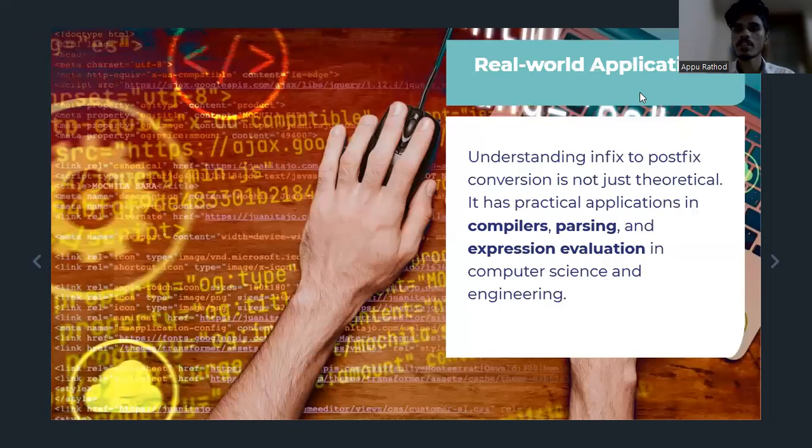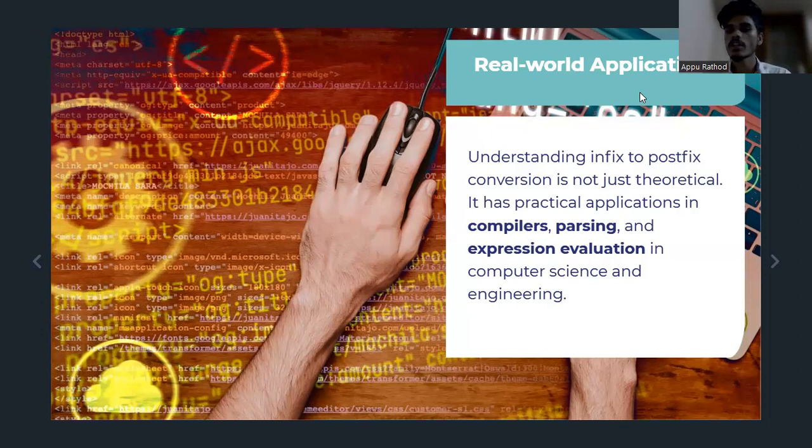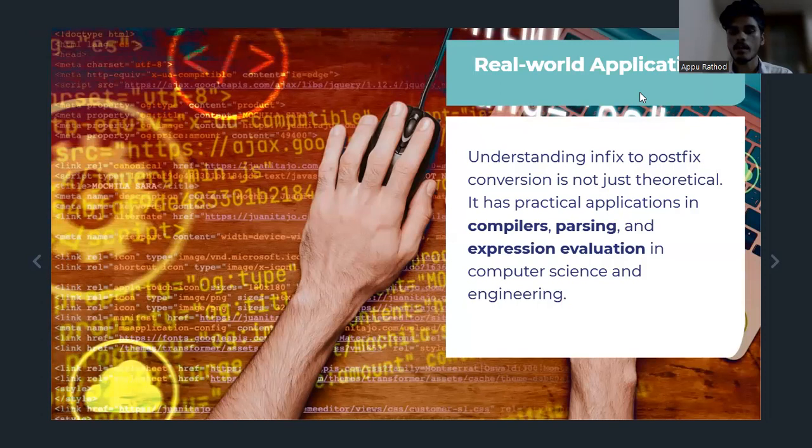Real-world applications. Understanding Infix to Postfix conversion is not just theoretical. It has practical applications in compilers, parsing, and expression evaluation in computer science and engineering.